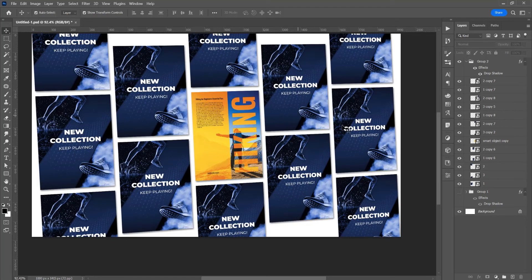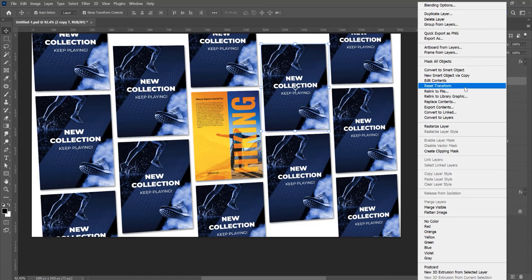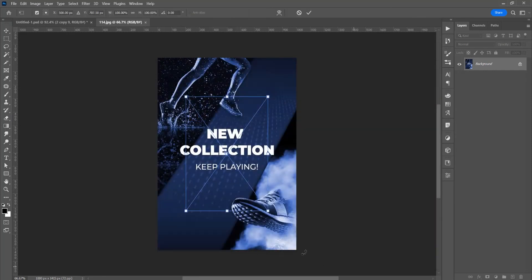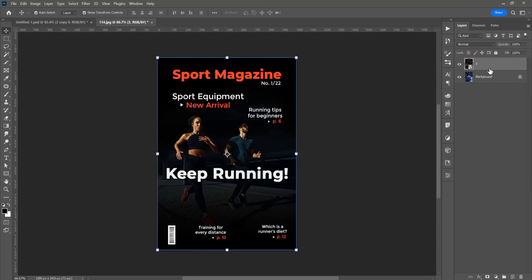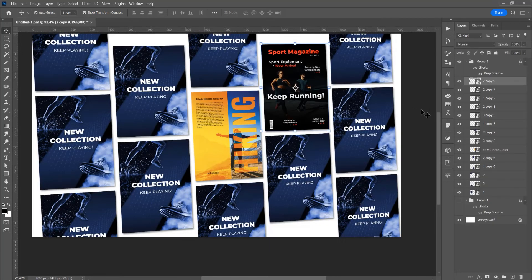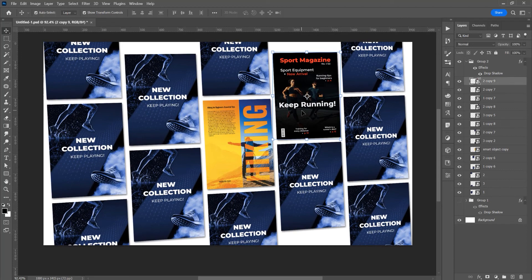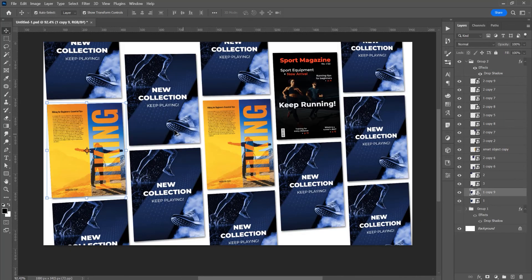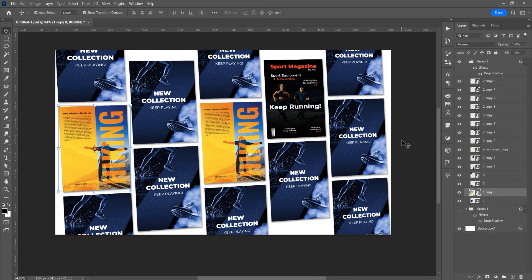You can select another smart object, right-click and choose New Smart Object Via Copy, double-click, then go to File > Place and add another image. Flatten the image, save it, and close the window. You'll see this new smart object is updated with the new image. Continue this process to add all your images into the multiple poster design.